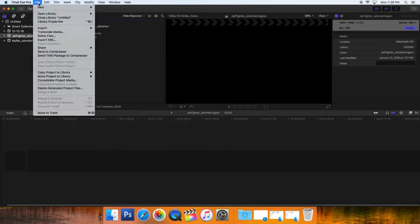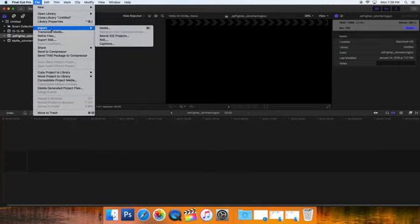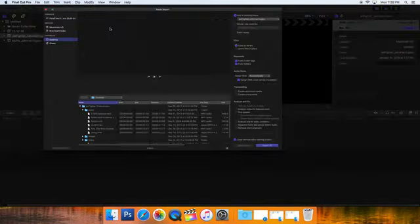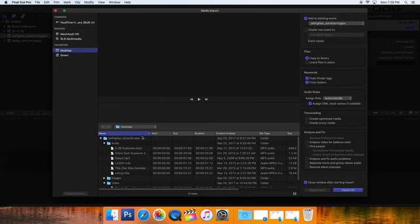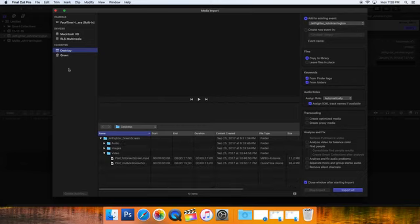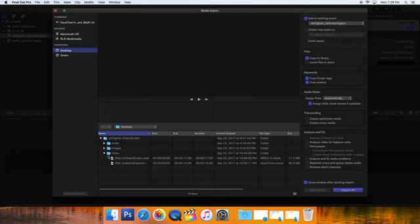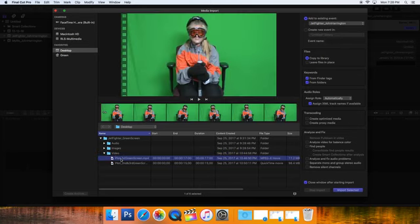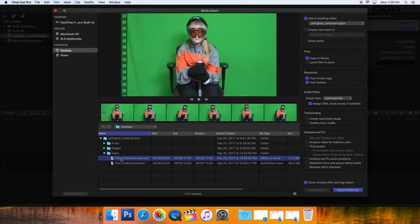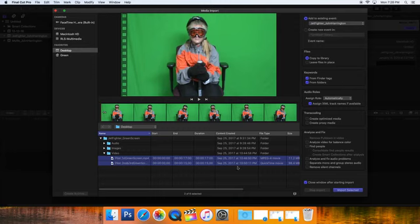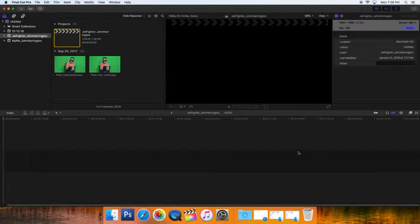So I'm going to go File, Import, Media. On my desktop is Jet Fighter green screen. I'm going to do video first. I could just click on the folder and bring it in, but I'm going to click on the first one, hold the Shift key, click on the second one—they're both highlighted now. Come over here, Import Selected. Ta-da. My video is now in.